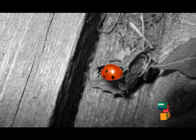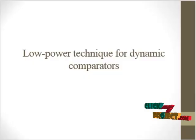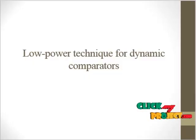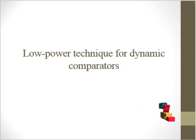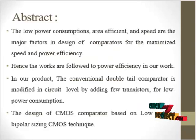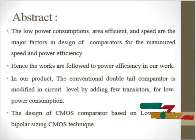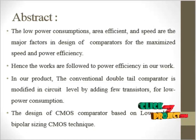Welcome to ClickMyProject.com. Our product title is Low Power Techniques for Dynamic Comparator. Now we are going to discuss about our product abstract.